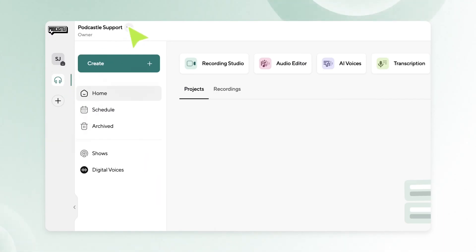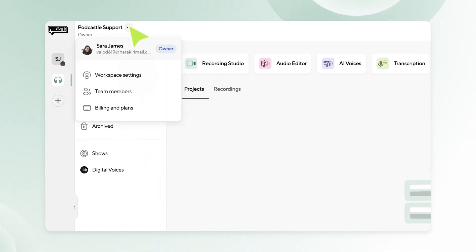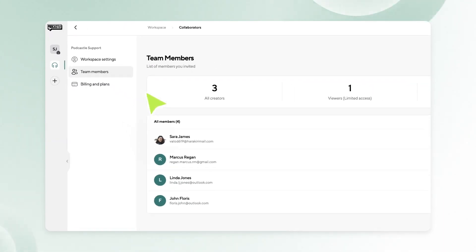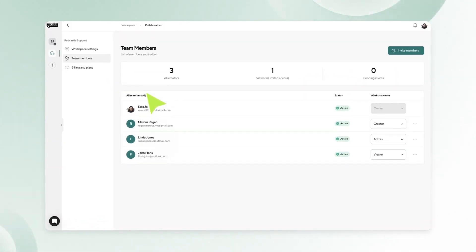Maybe in the future, you want to change a member type or remove members from your team. Simply go to your workspace settings, click on team members, and select whichever option suits you. See, it's so easy.